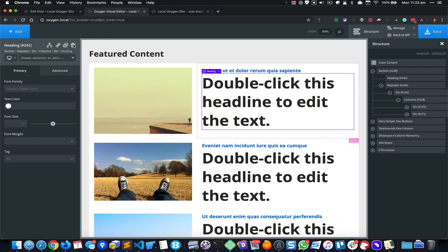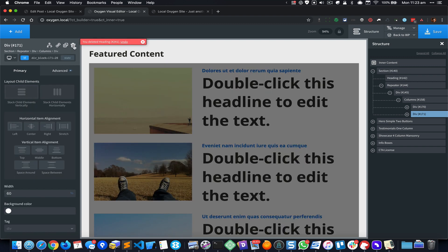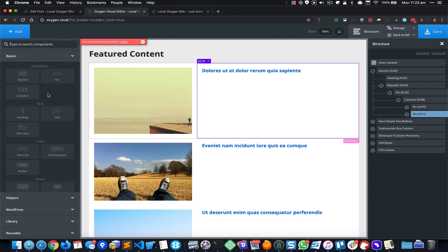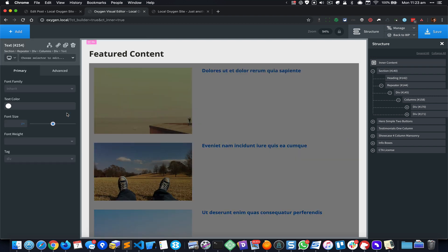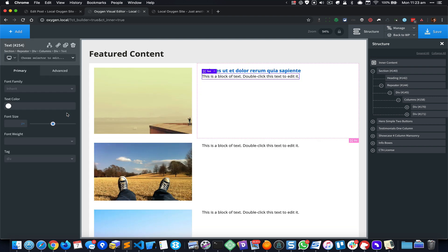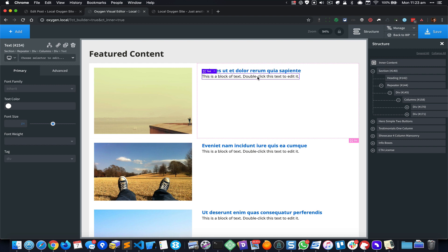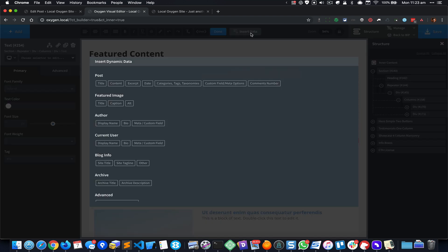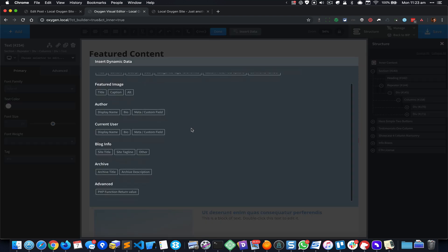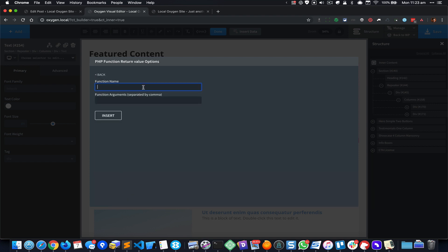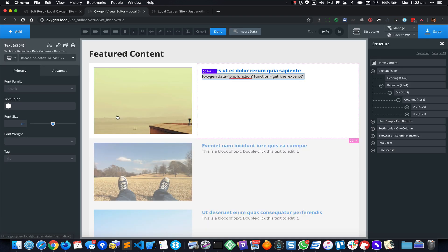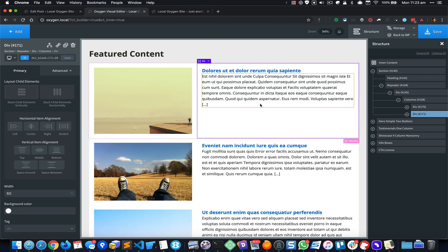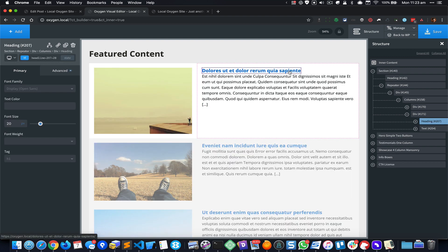Well looks like I added a heading component instead of a text component so I'm just gonna delete that, click on Add, Text. Okay, and double click this text and Insert Data, come down to PHP Function Return Value, and for the function name I'm gonna put in get_the_excerpt and insert. So that is going to fetch the excerpts for these posts and show them.